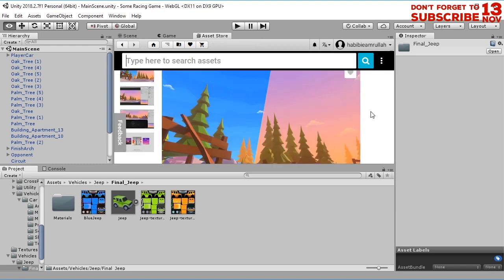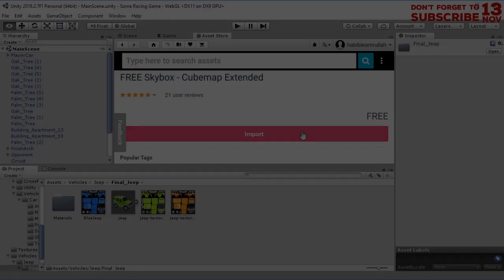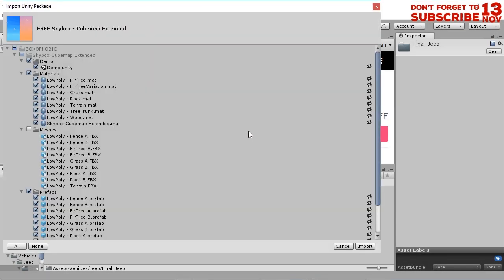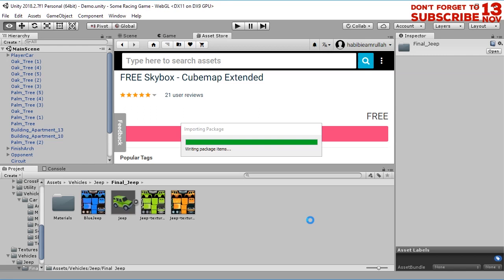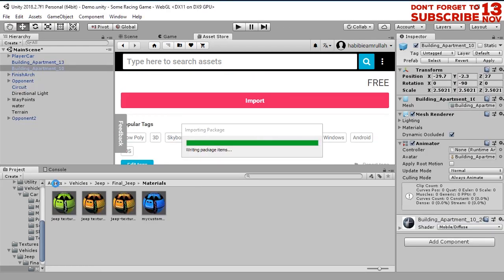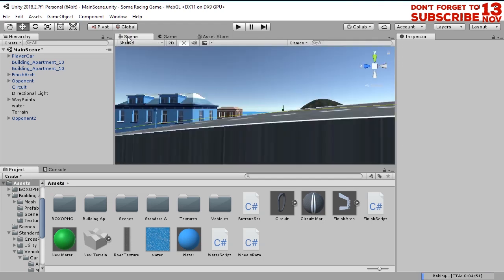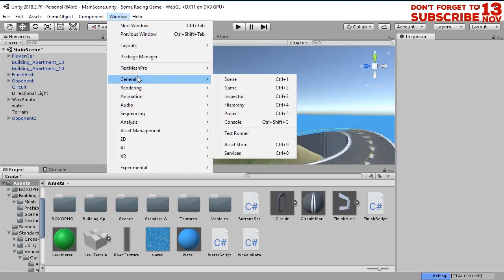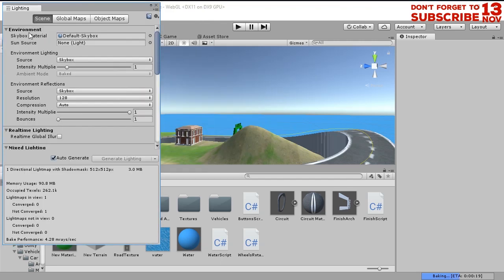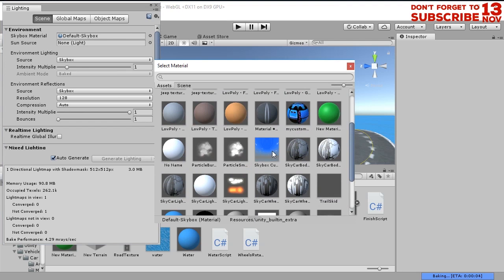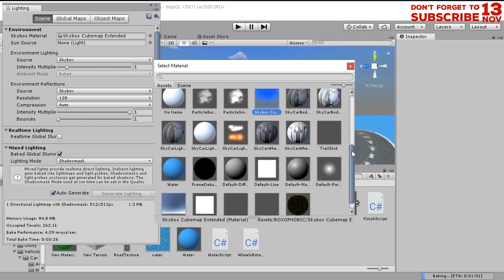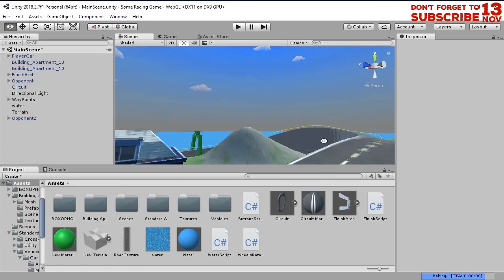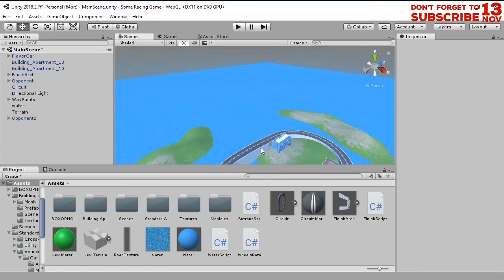Here we have a bunch of free skyboxes. Let's use this first one, let's download this package, then click import button. Let's just import anything in the package. Then here, let's go to window, rendering, lighting setting, and change this default skybox with the newly imported skybox. Let's play the game.